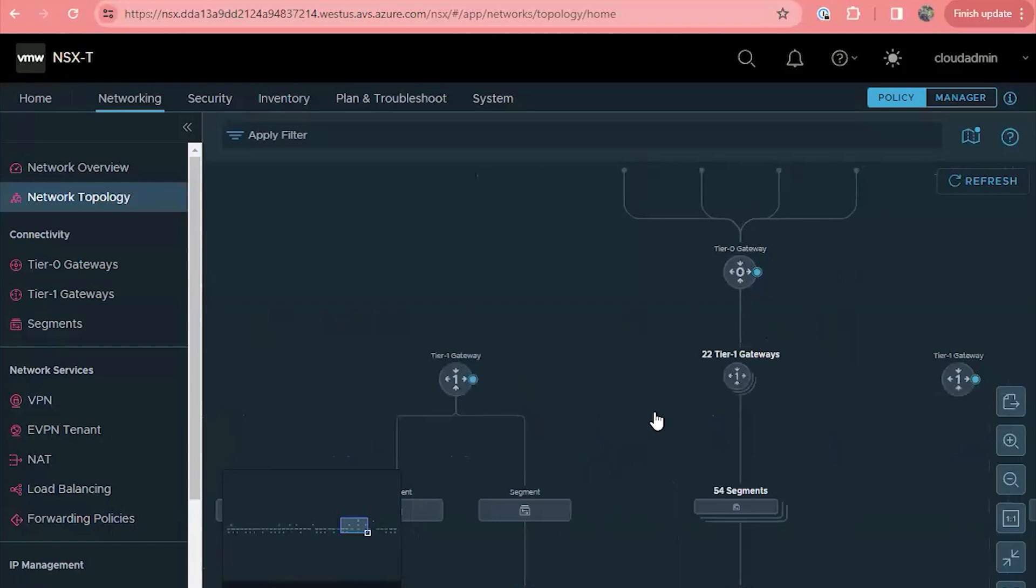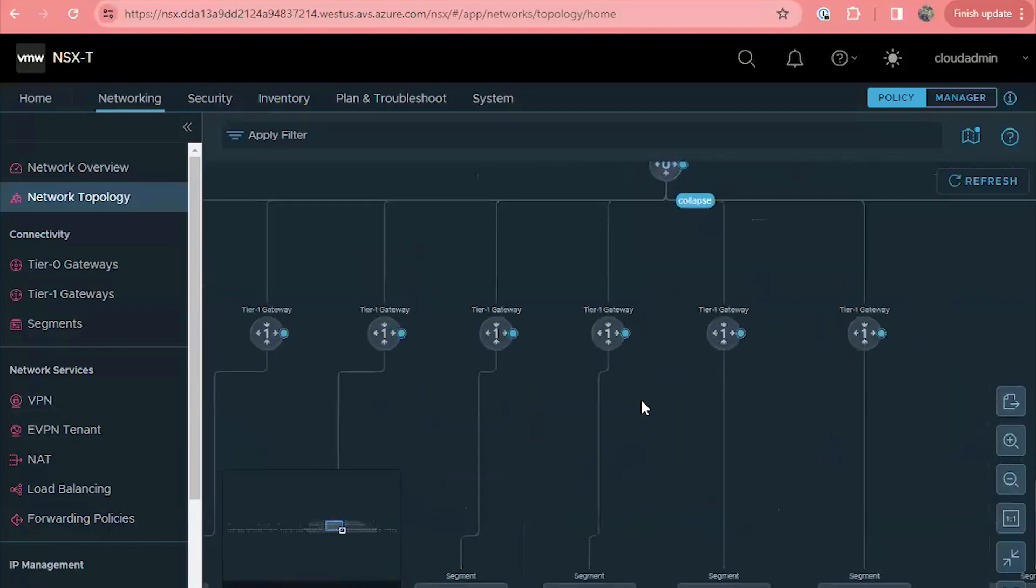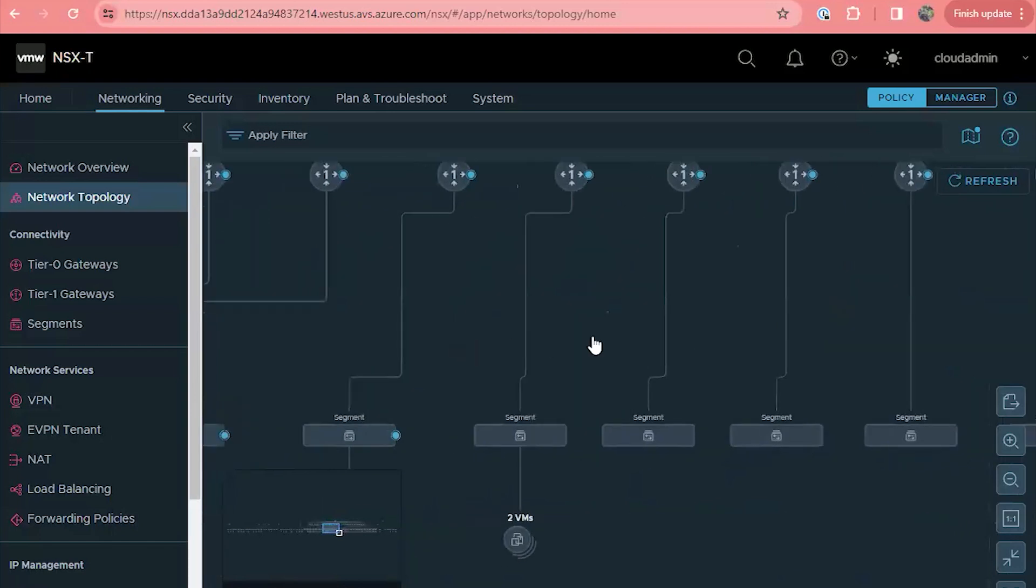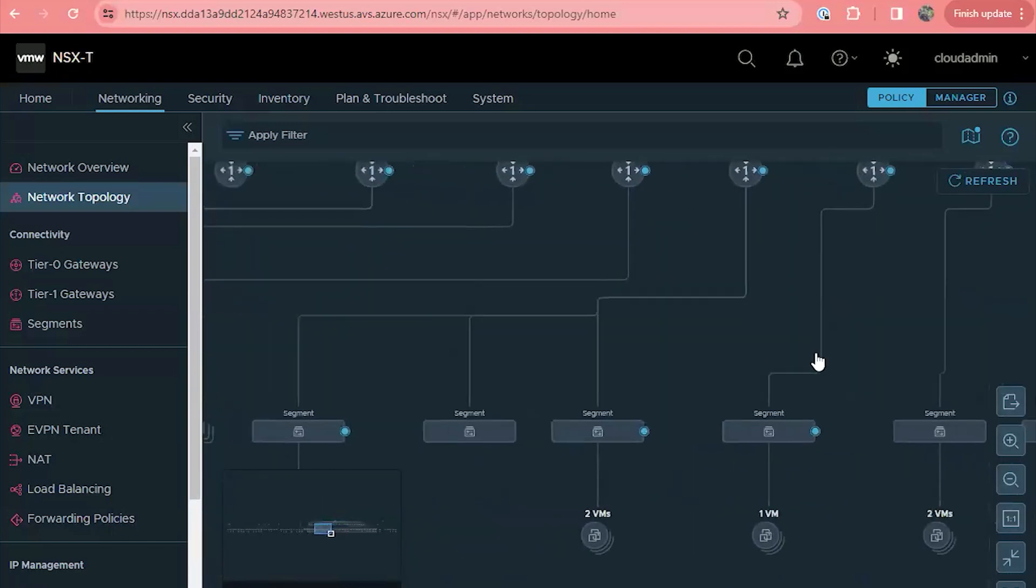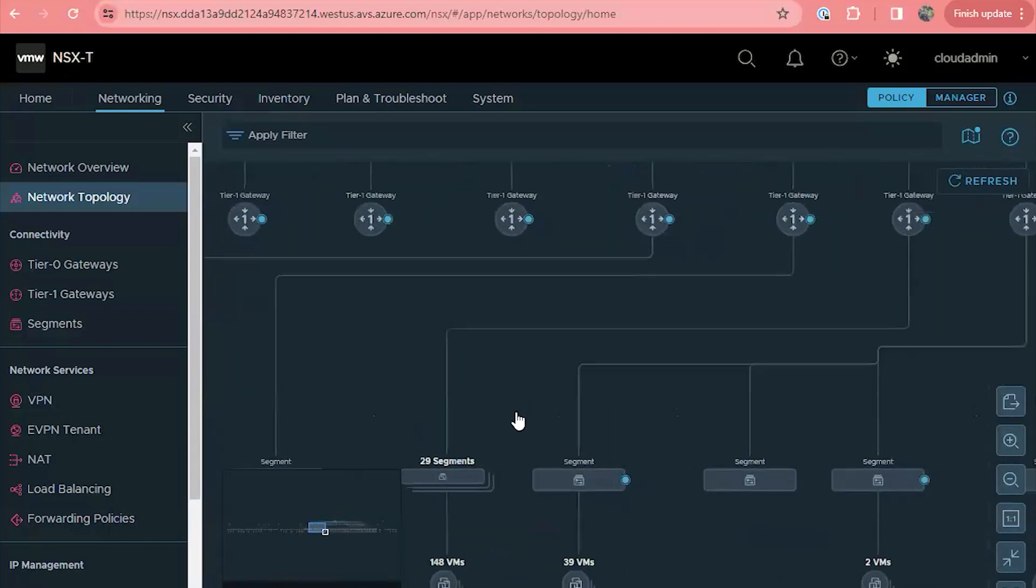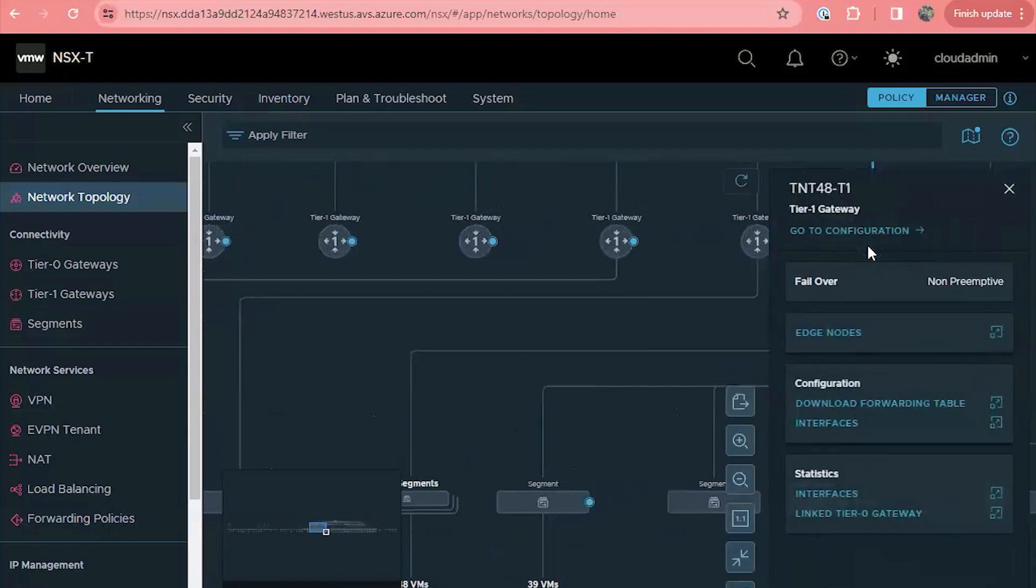In NSX, a segment is a layer two domain, really similar to a VLAN, a VNet or a subnet. You can create multiple tier one gateways if you want to create some sort of logical separation or create security policies based on different zones. The tier one is much more flexible and allows the capability of advanced configuration.